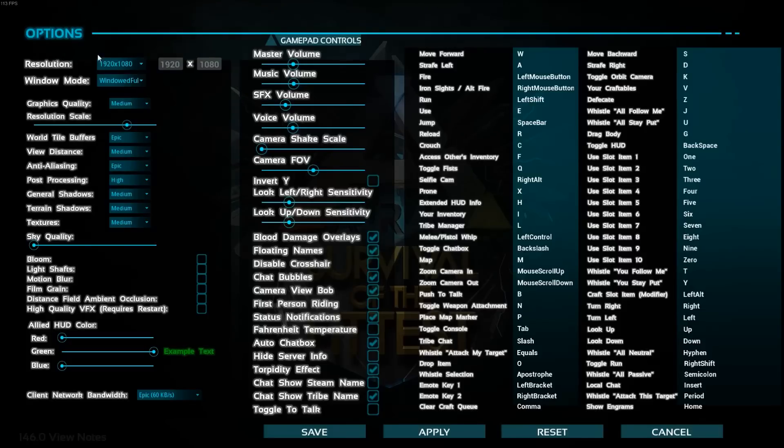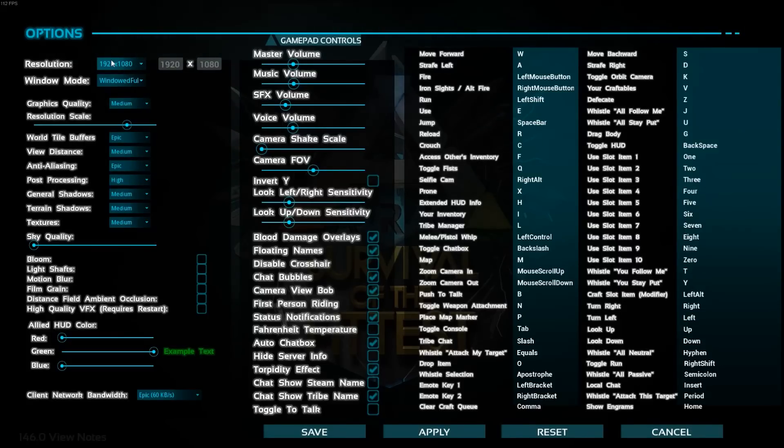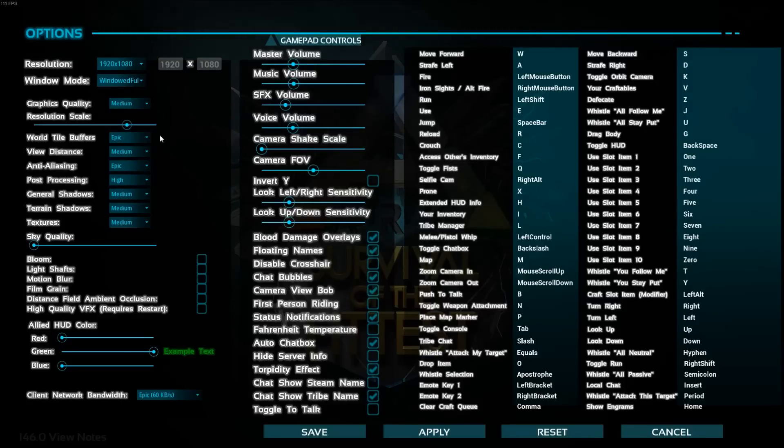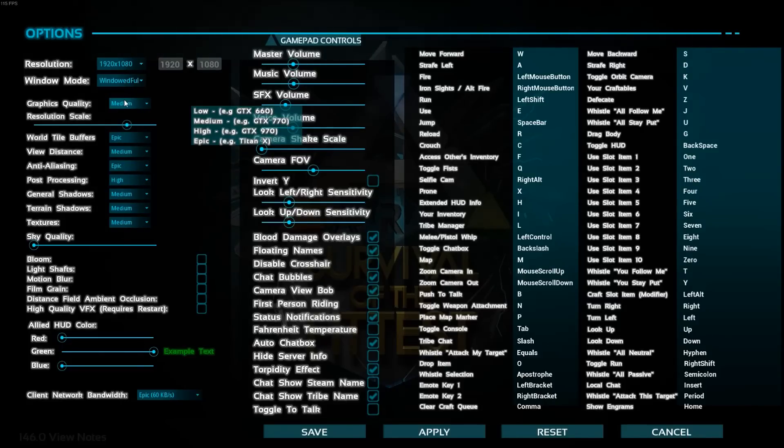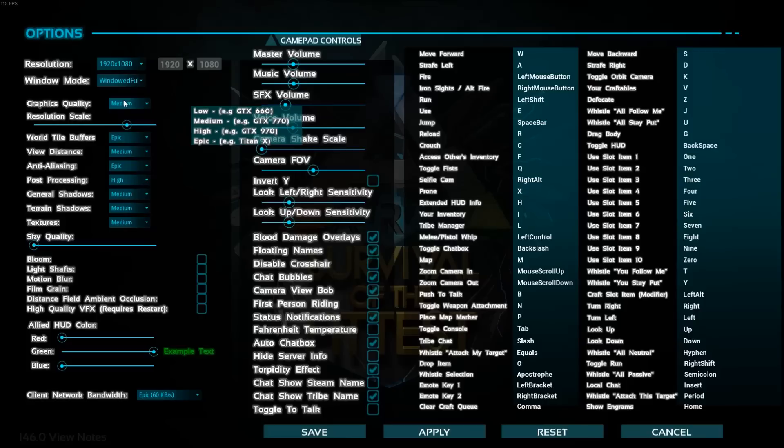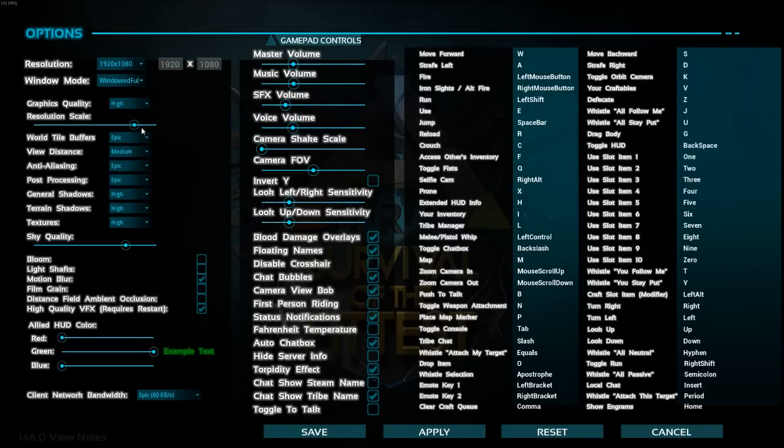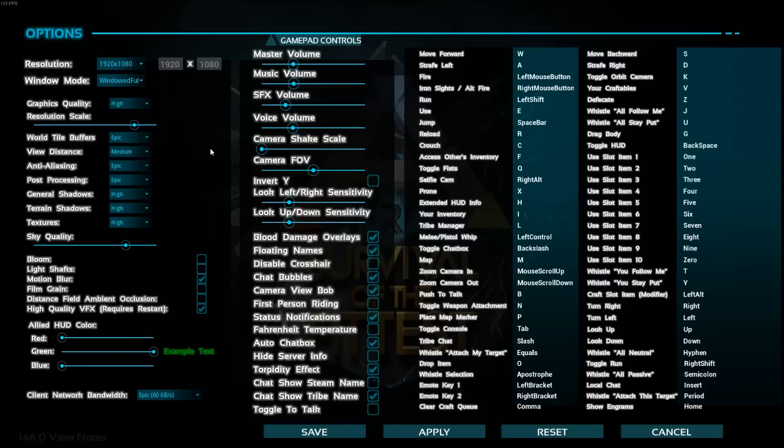First of all, you have the resolution. For sure, if you lower that, you will gain a lot of FPS, but for me I can't play under full HD so I will stay like this. Graphics quality over here you can get a pretty big improvement. I'm putting medium, but I think I'm going to go to high because I can run this game pretty well at high.